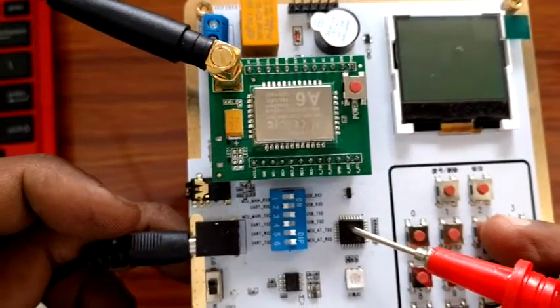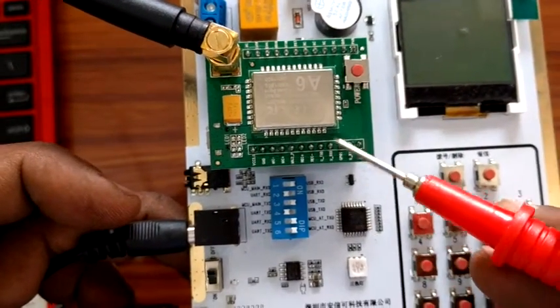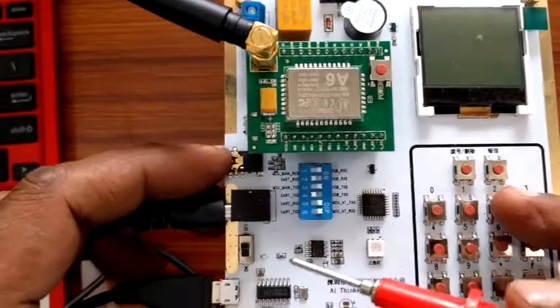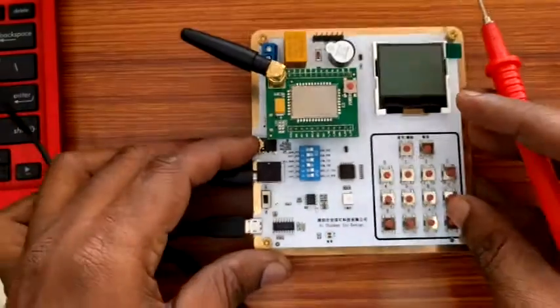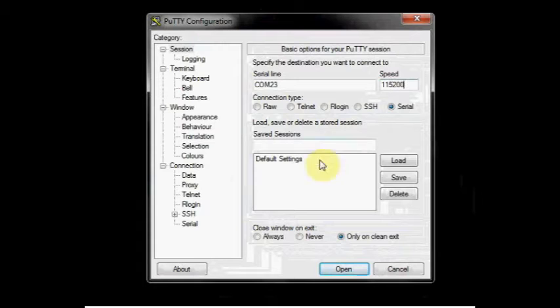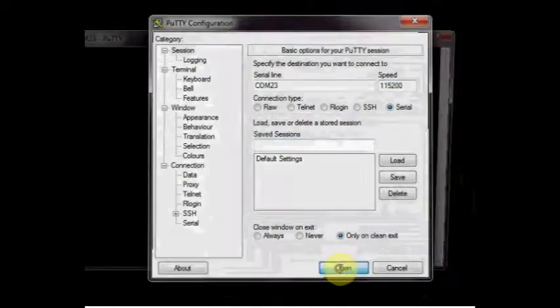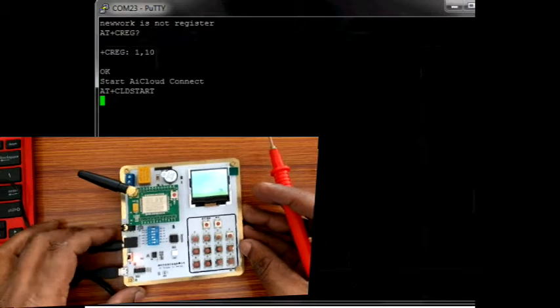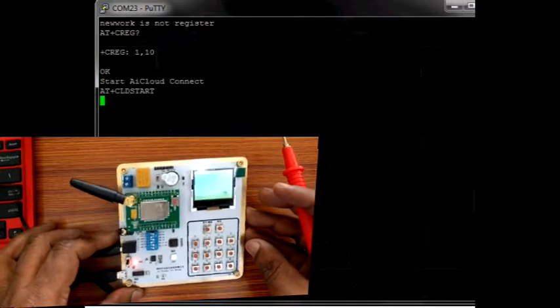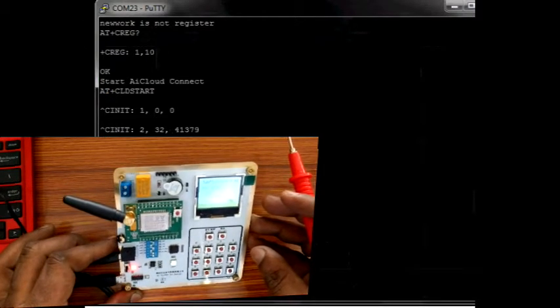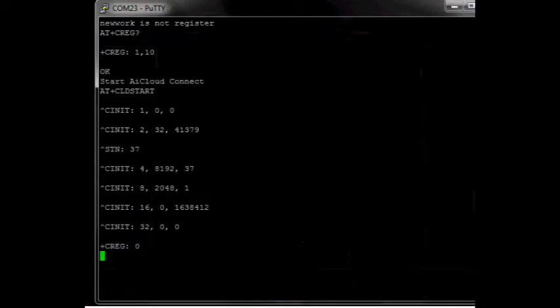Open a serial monitor like putty and then provide the com port number. Feed the baud rate as 115200 which is the default baud rate of A6 modem. Now switch on the A6 development board. GSM takes 10 seconds to boot up and get ready.